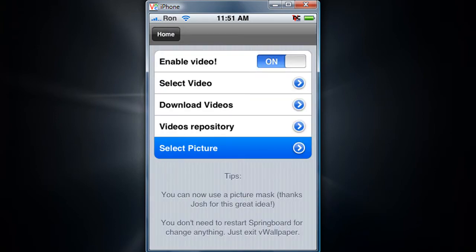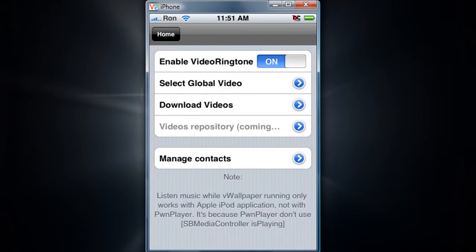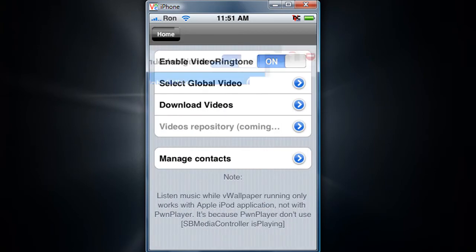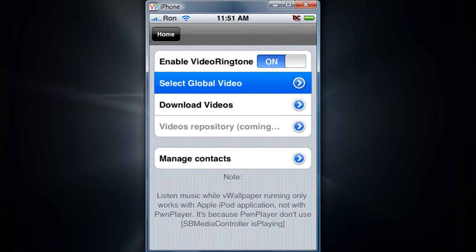You can also have video ringtones. You already have one and you can just download the rest.